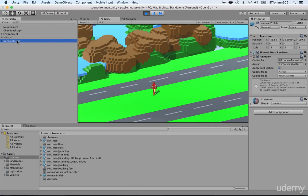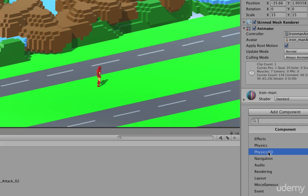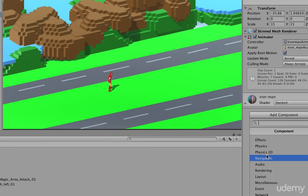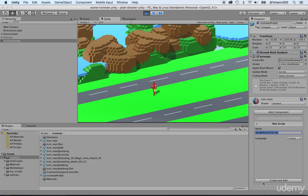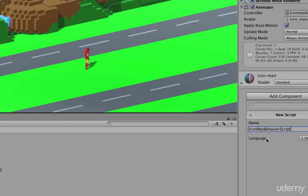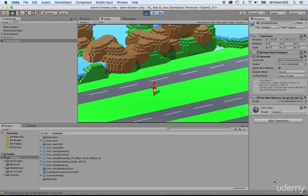First of all, click on the Ironman prefab and under the inspector, there's the Add Component button. Click on the Add Component button, go to Script, then Create, which is all the way below. Just click on New Script right here. As soon as you do this, give it a name. I'm going to call this one Ironman Behavior Script, because that's going to dictate the behavior of the Ironman character. Press Enter and Create and Add. There we go — this created the Ironman script.